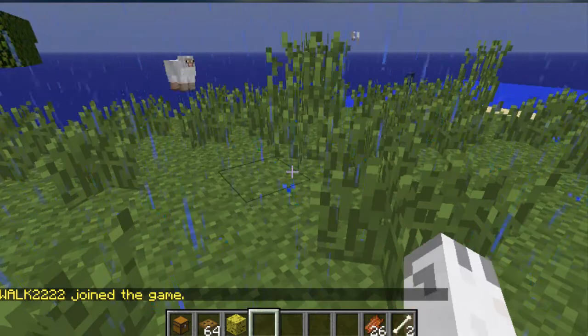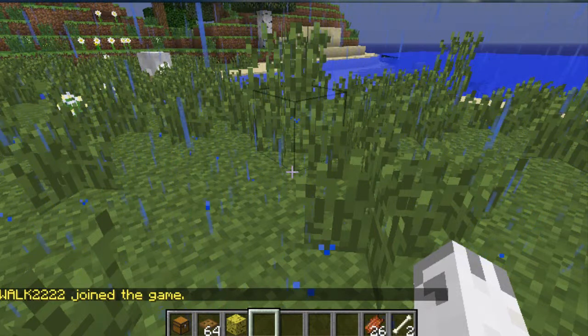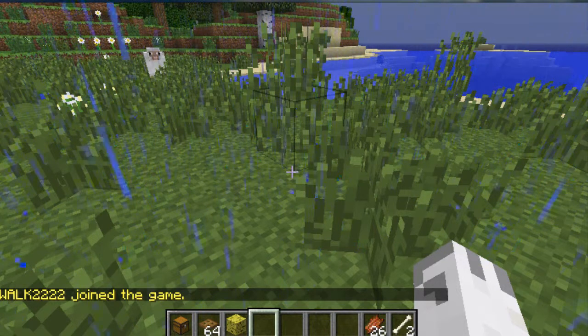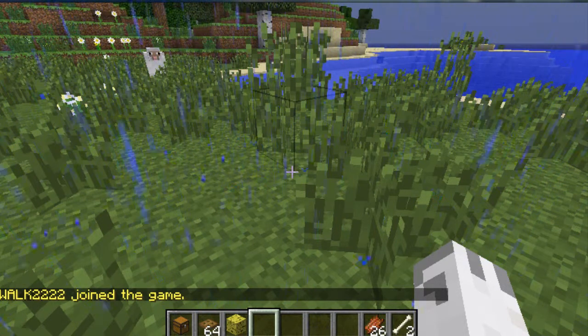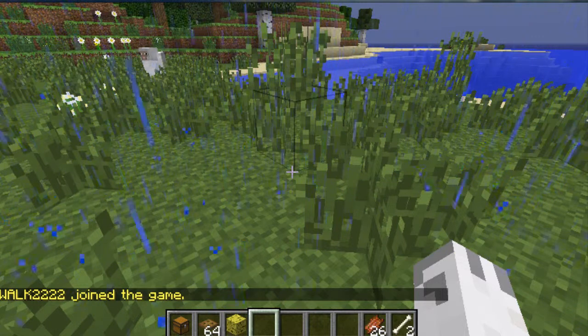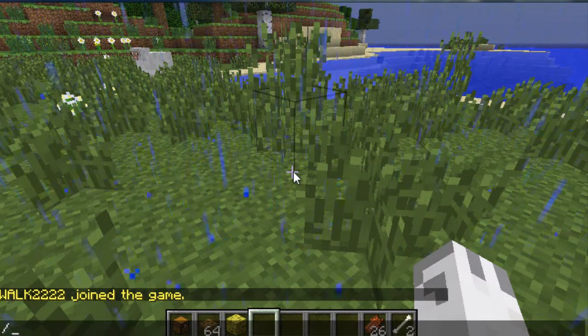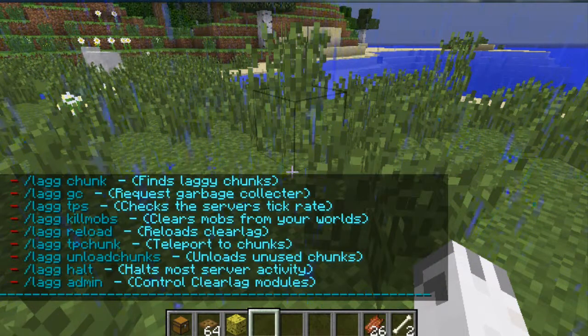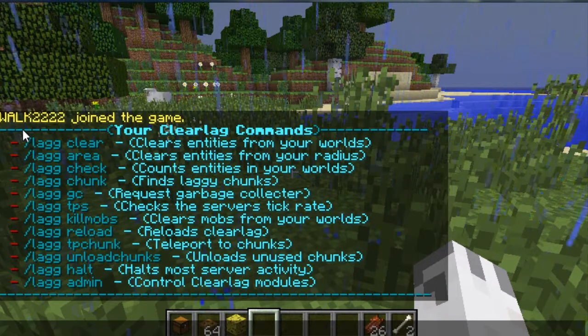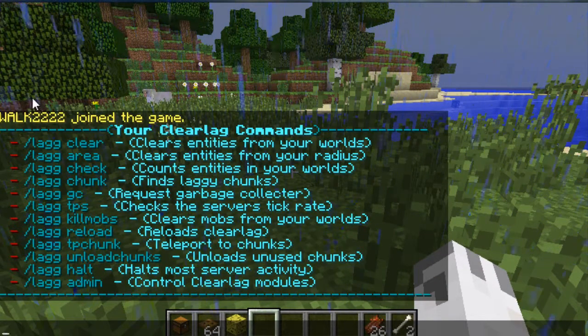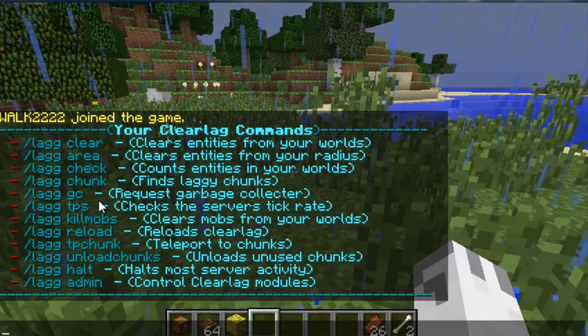And here we go. So it says we're logged in, and we have ClearLag enabled. So I'm going to go over 10 commands. First, I'm going to start with /lag, which lists all the commands you have for ClearLag, but I'm only going to be going over 10.